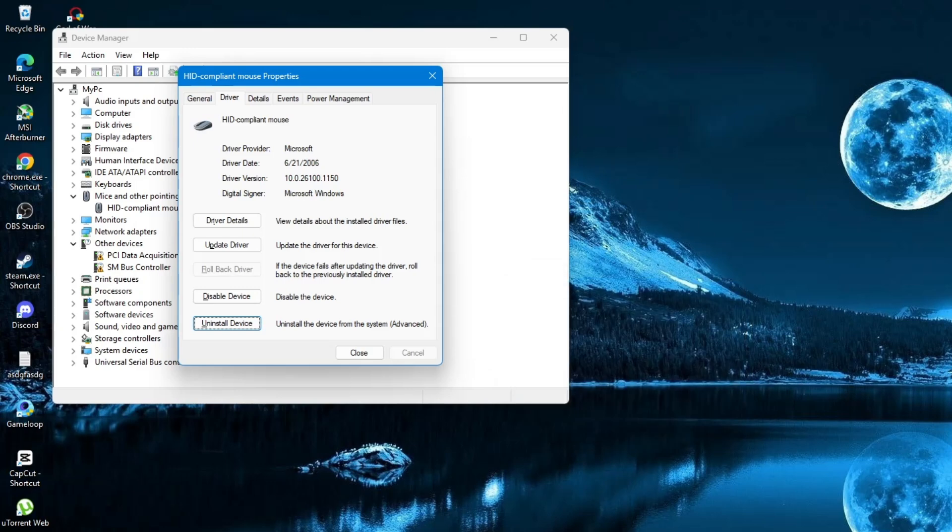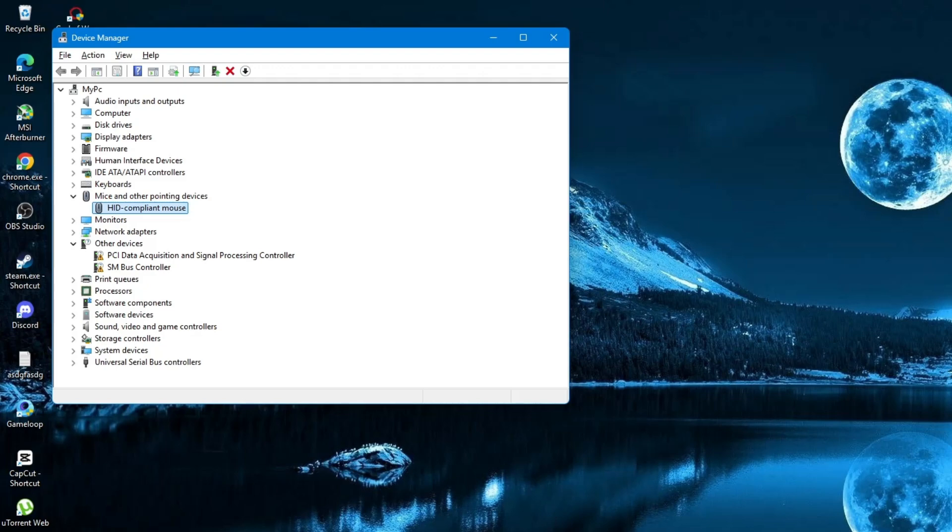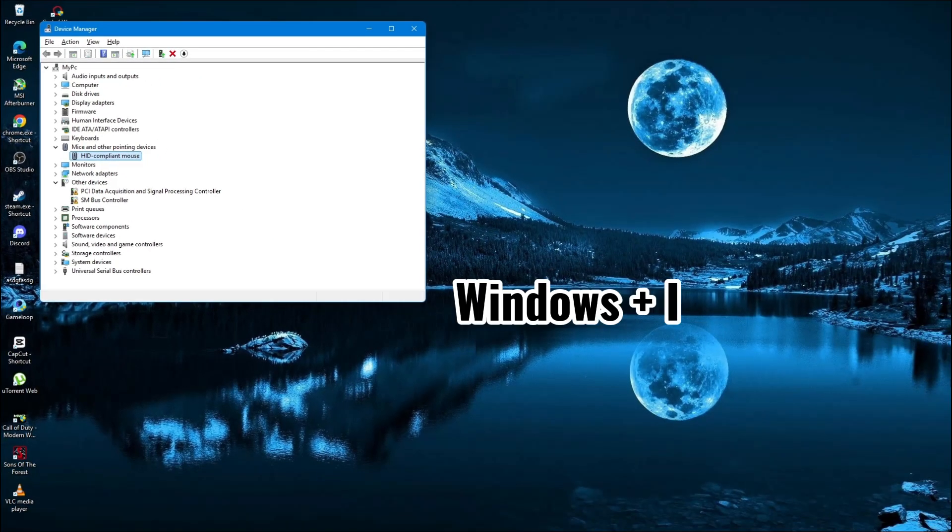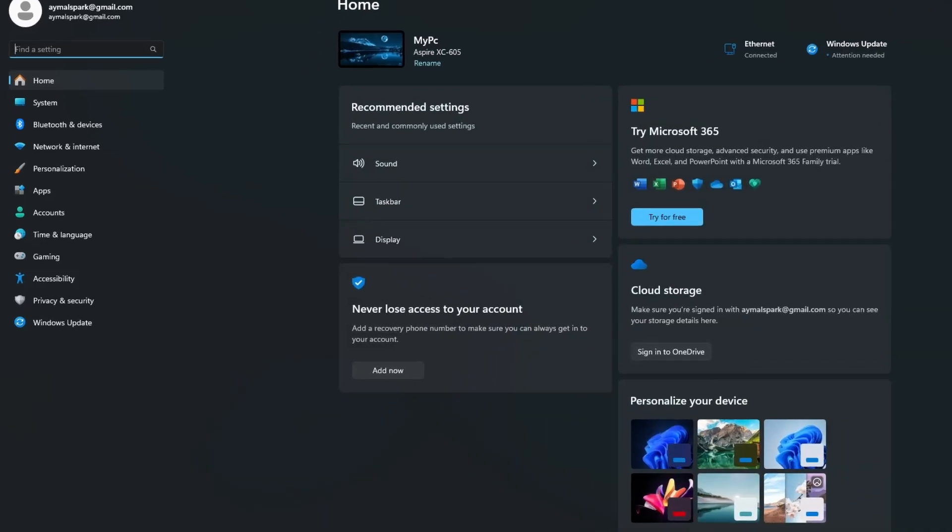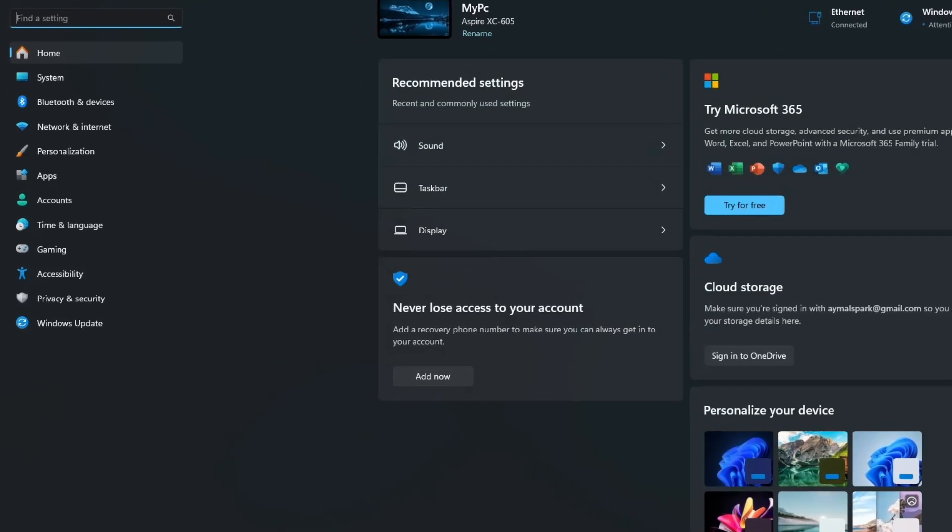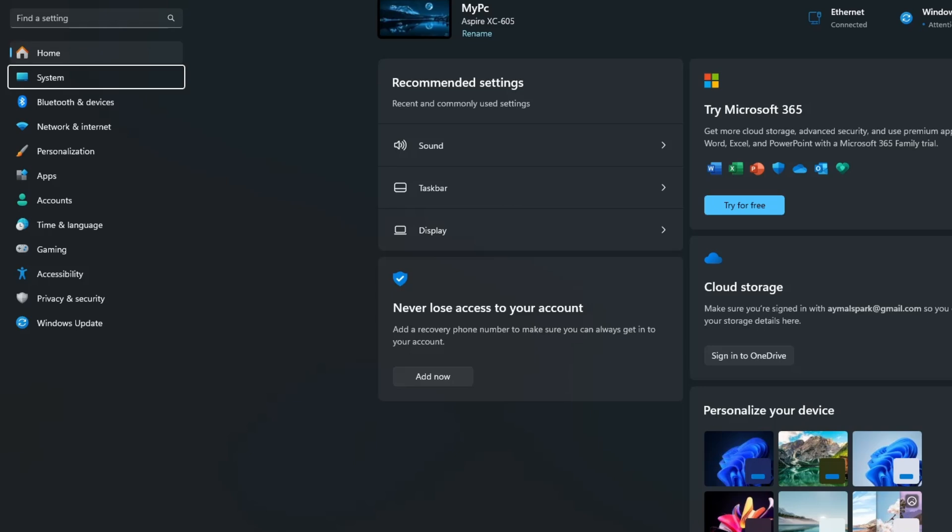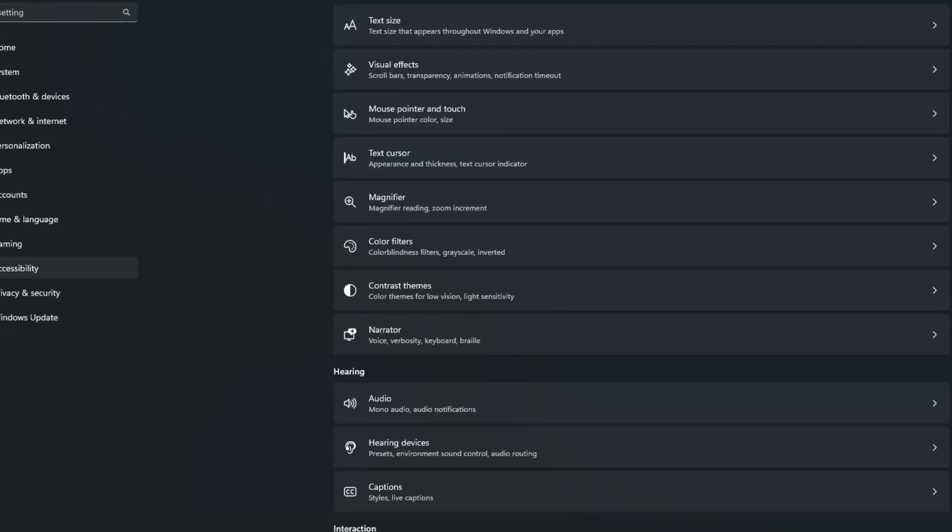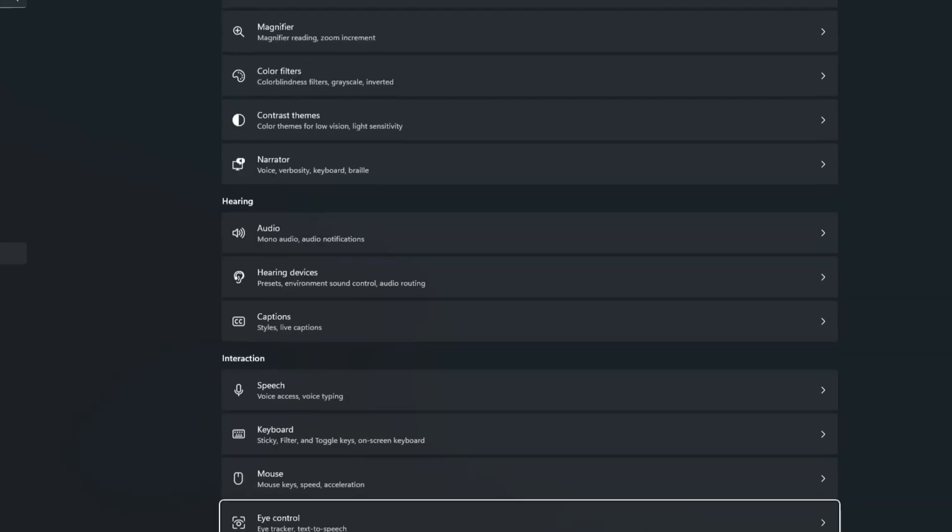Now, if the pointer still does not show, you can try another fix. This time, press the Windows key and I key together to open the Settings window. If your keyboard is working, you can use the Tab key and arrow keys to move around. Now go to Accessibility. Press Enter. Under Accessibility, go to Mouse.